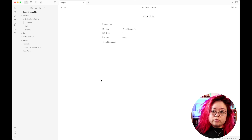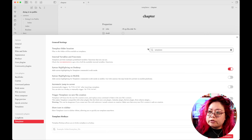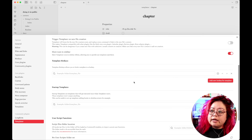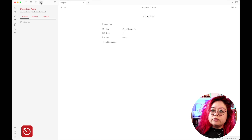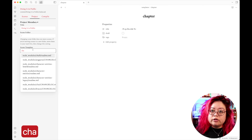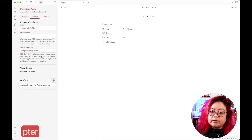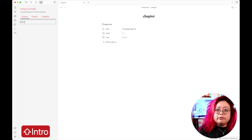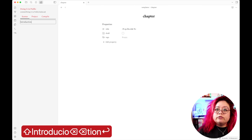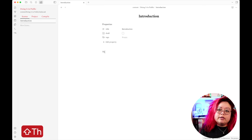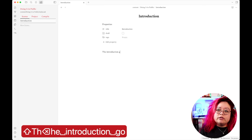I'll configure Long Form to use that chapter template, since I use chapters rather than scenes. Then I'll create a new scene called 'Introduction' — it has the title, draft, and empty tags fields from the template. The introduction content goes in there.